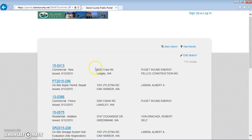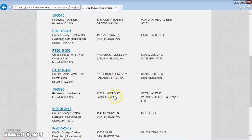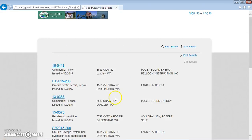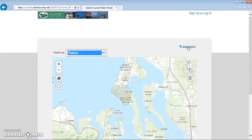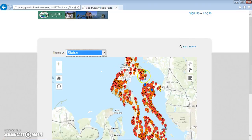You can see that your search will result in a list, but you can also view that list on a map. Using the map, you can use your scrolling wheel, or by holding the shift button you can drag and make a box to zoom into a location.